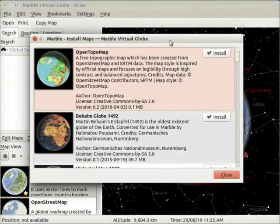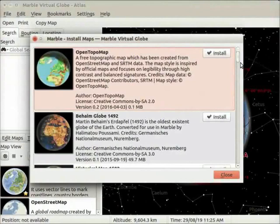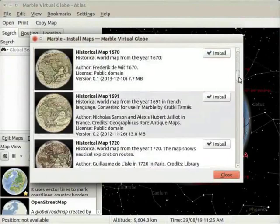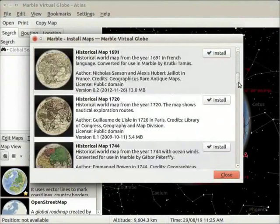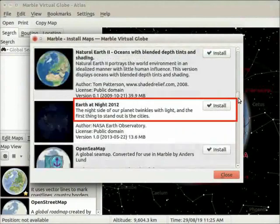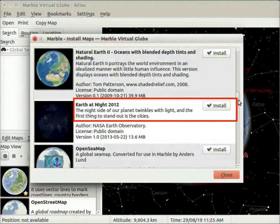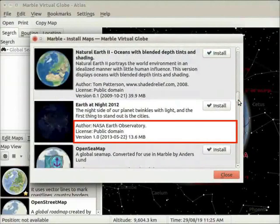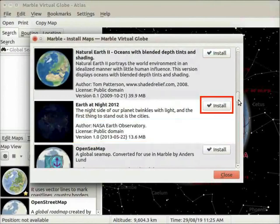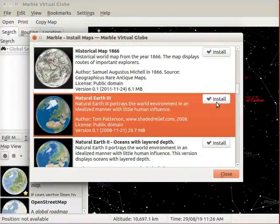Marble install maps window opens on the interface with various maps. There is a scroll bar on the right side of this window. Let us scroll down to see different maps that are available for download. A short description about each map is given along with its view. Below the description, we can see Author, License and version for that particular map. On the right side of each map, we can see an Install button with a tick mark.